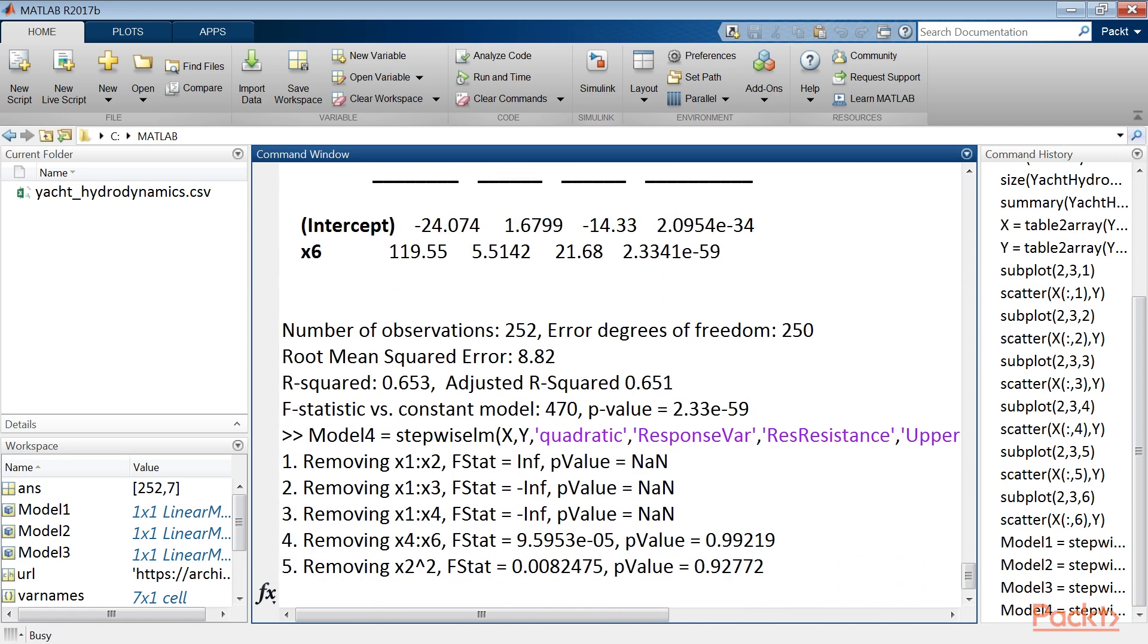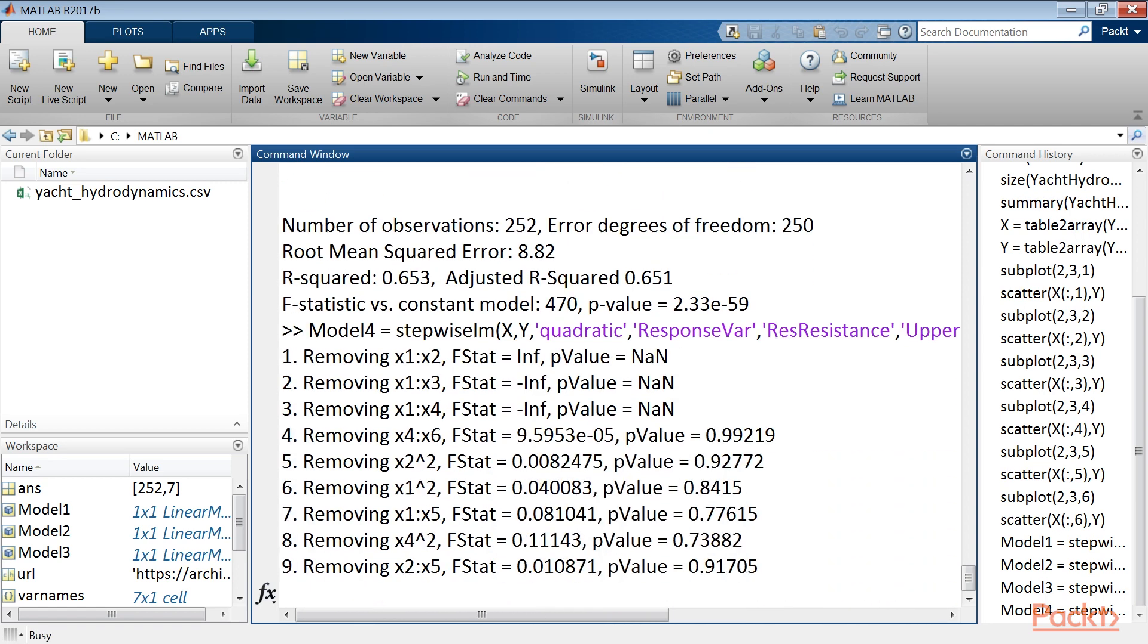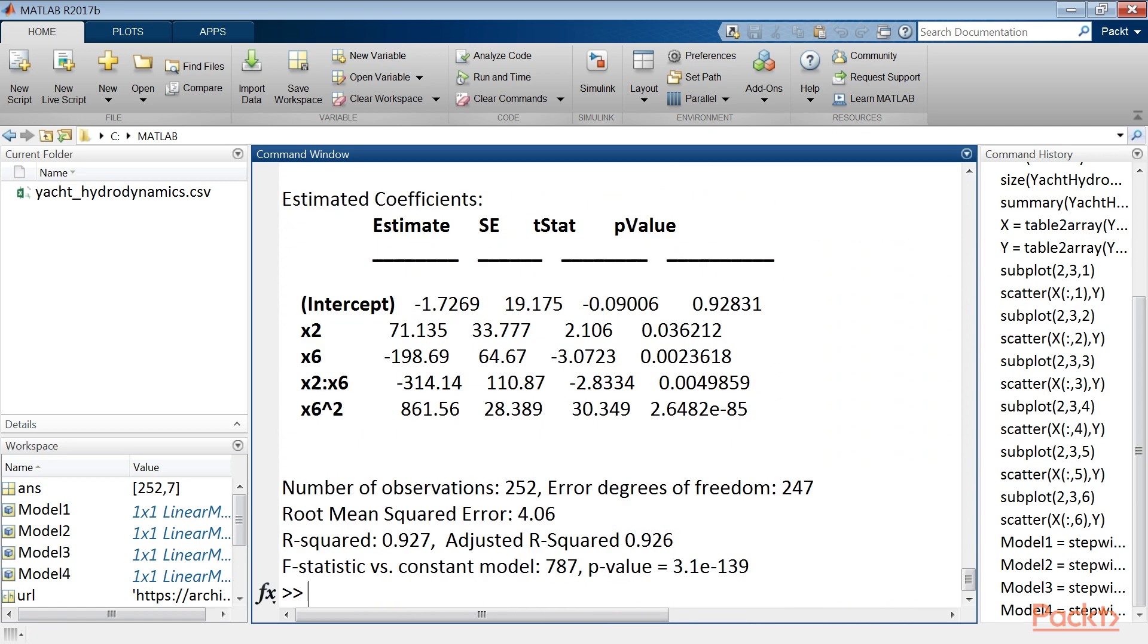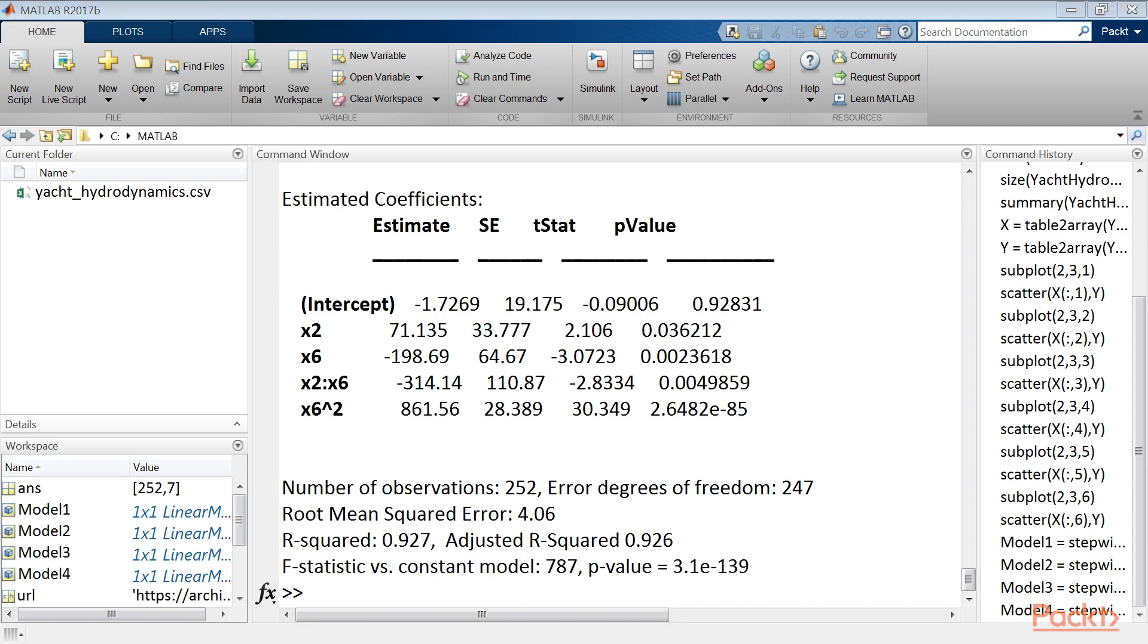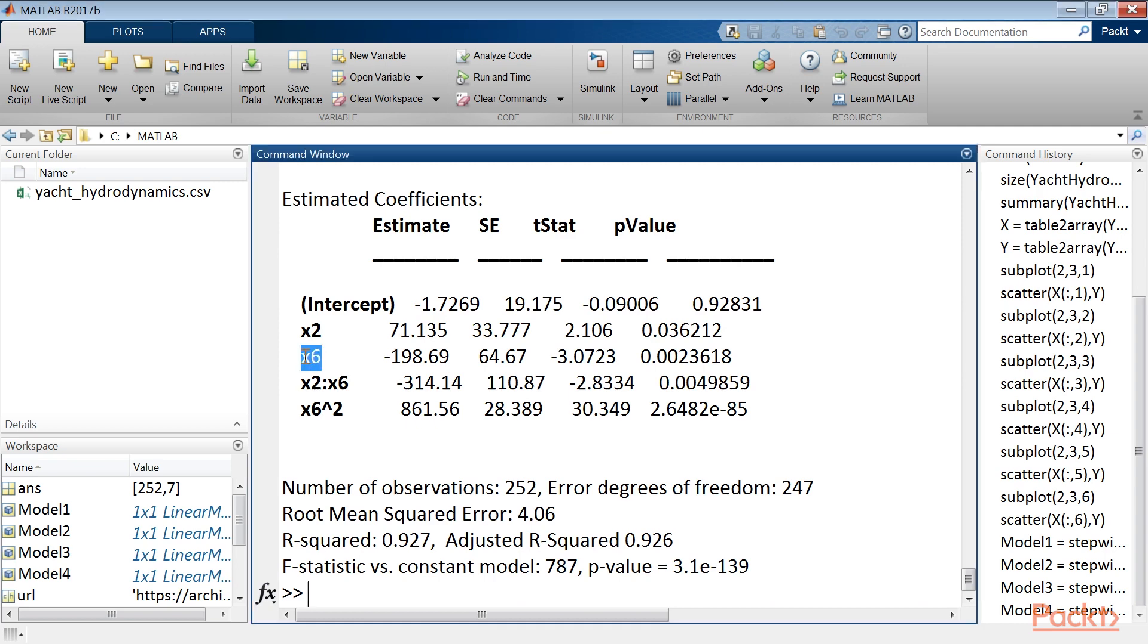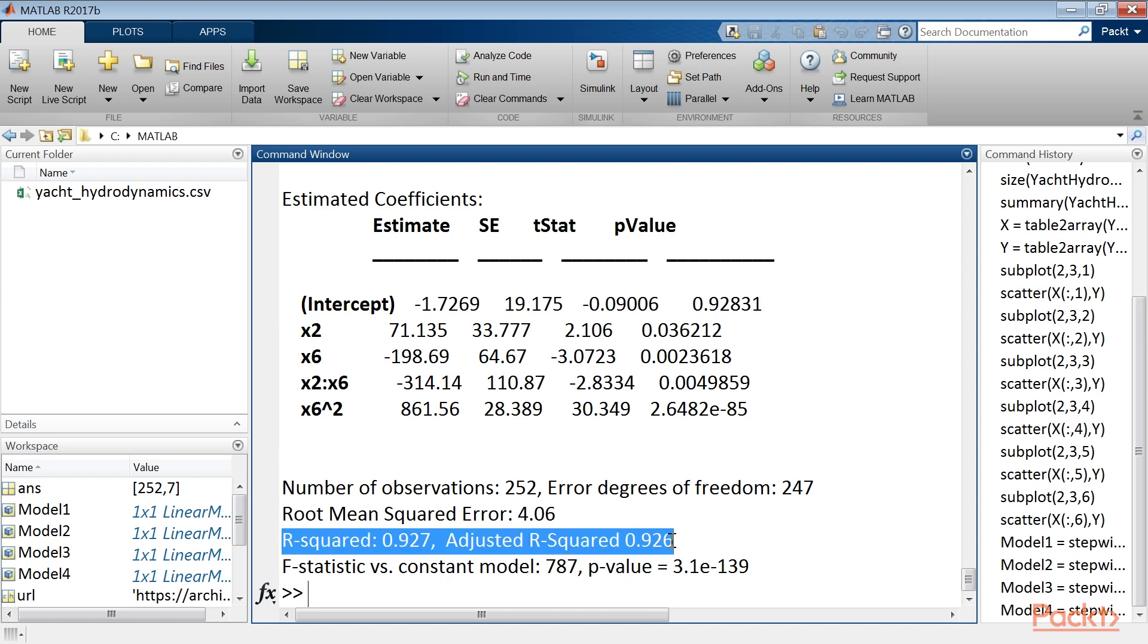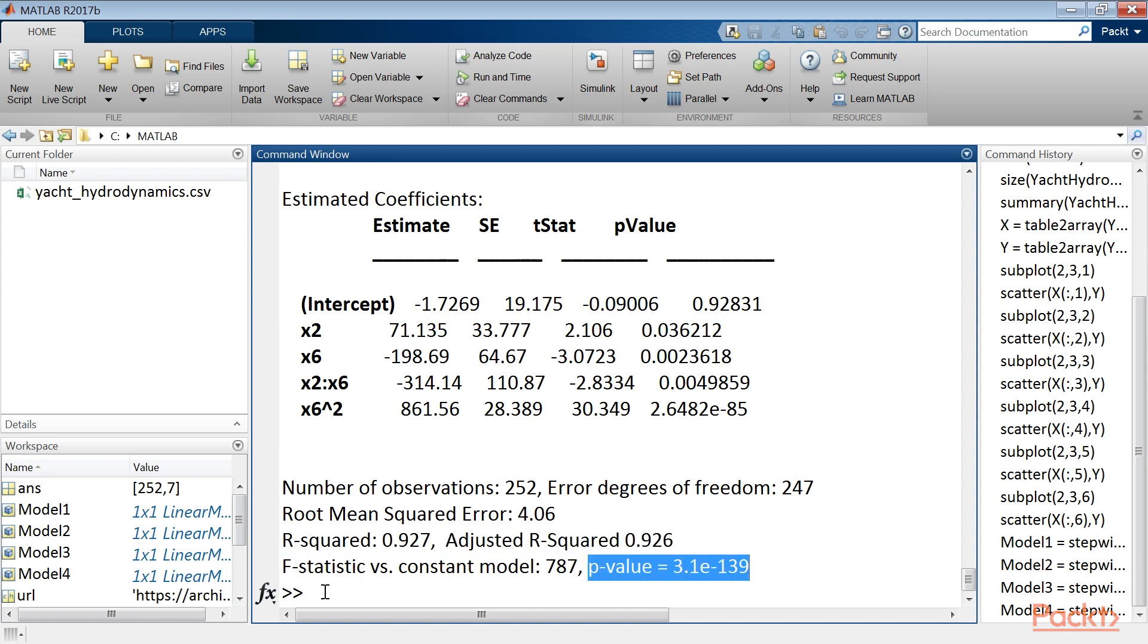This time, the return model is more complex. The variable x6 is present as the square, and it also includes the interaction between this variable and x2. Although more complex, it certainly is more representative of the phenomenon given the results obtained. So, you can observe the r-squared, adjusted r-squared, and the p-value.